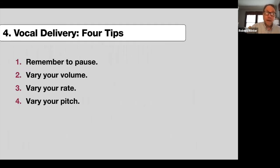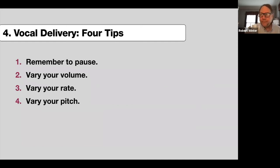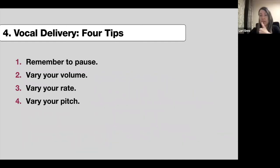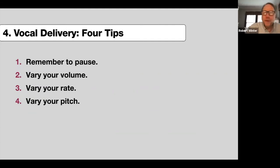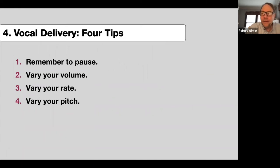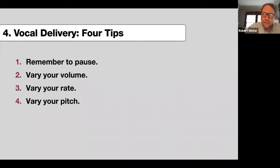Now we're moving on to the last two sections, which are a little shorter and fun. Vocal delivery — I've got four tips. Physical delivery — I've got four tips. For vocal delivery, the tips are: remember to pause, vary your volume, vary your rate, and vary your pitch. Let's take a closer look at each of these.